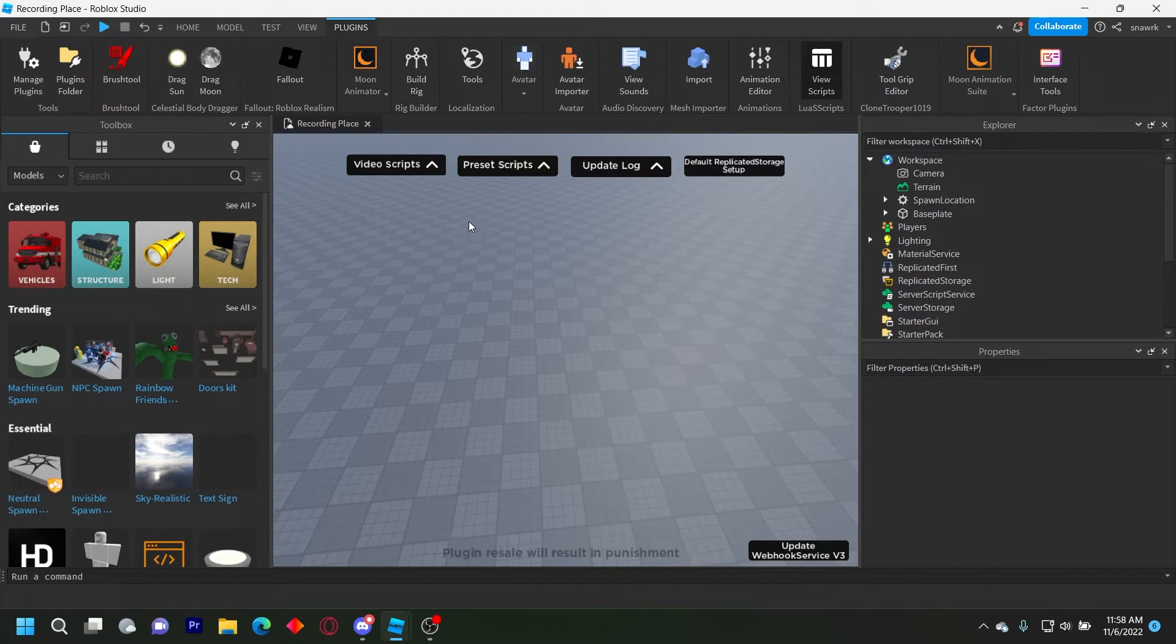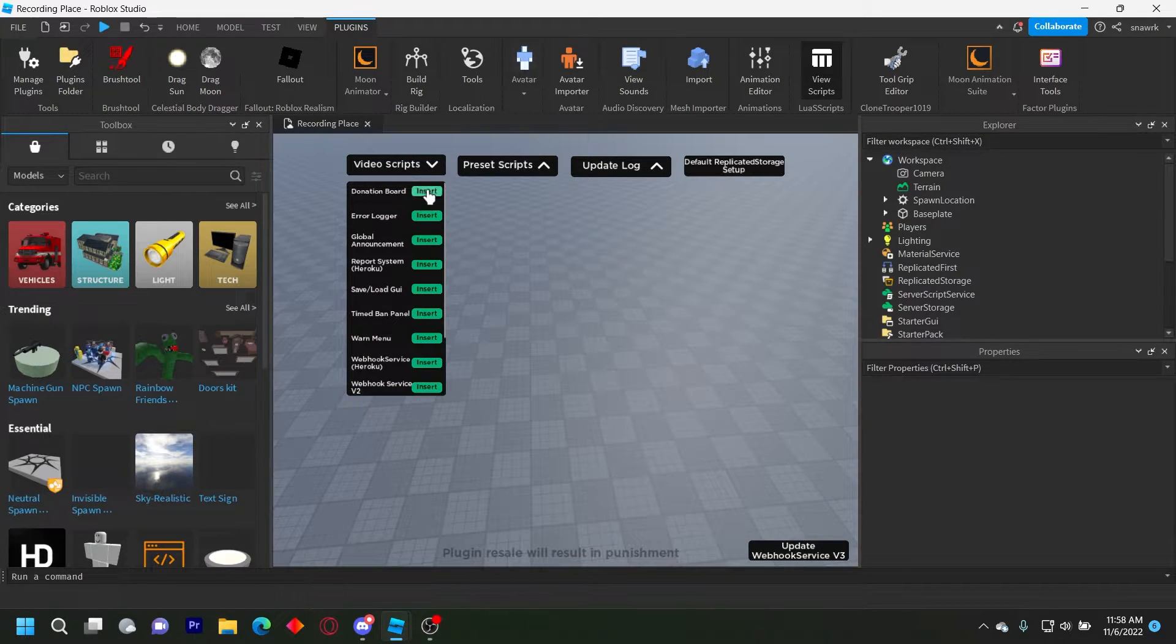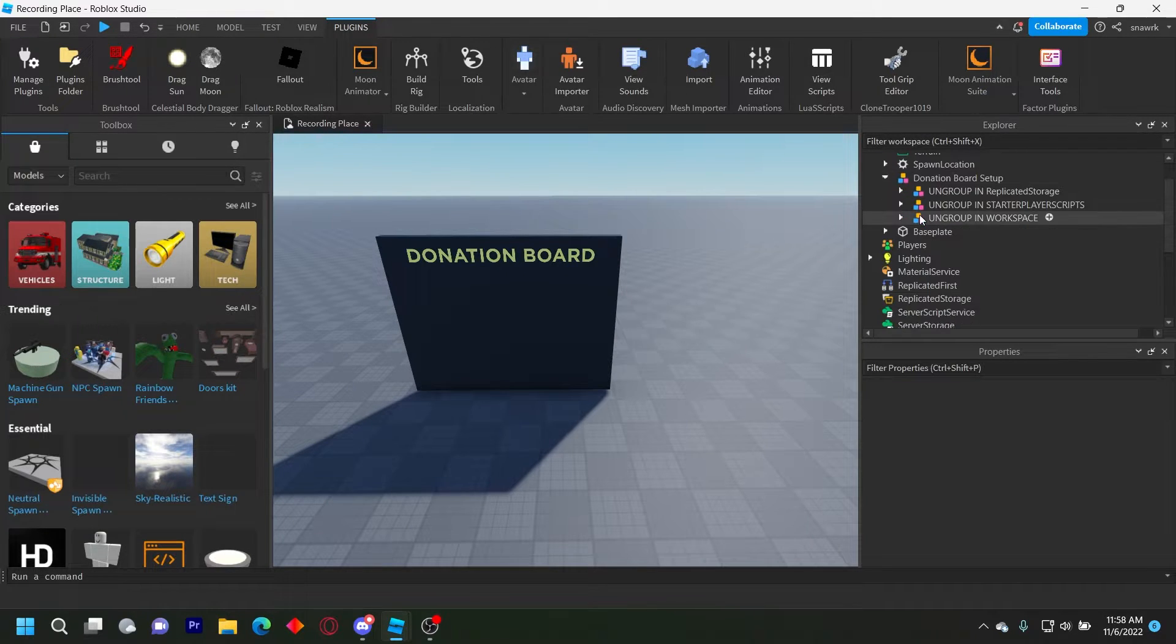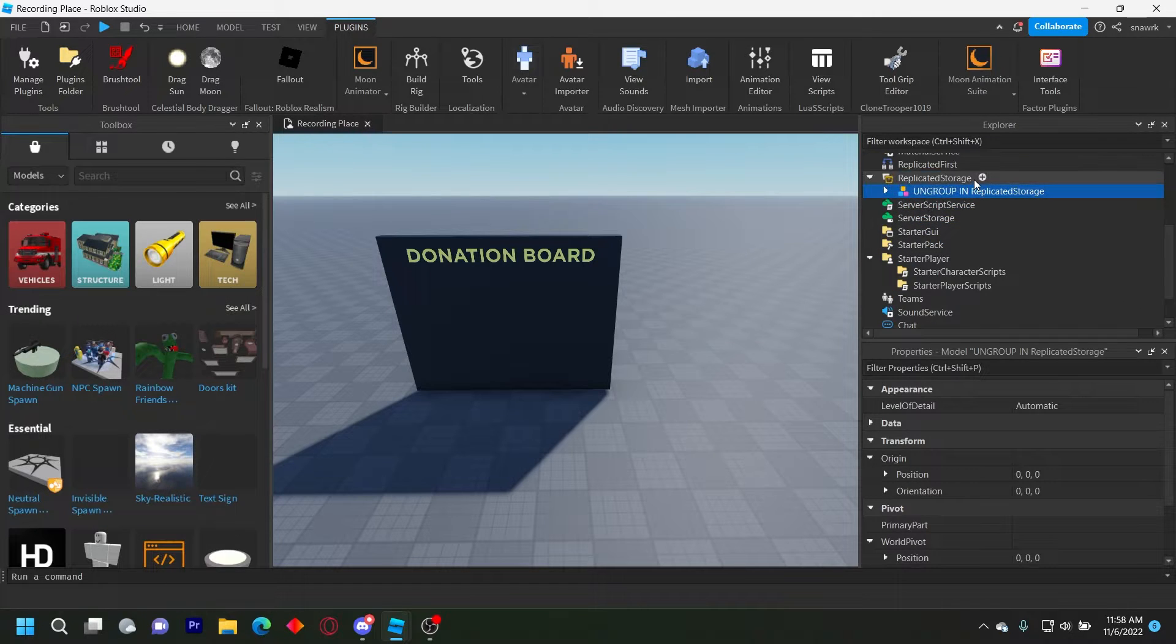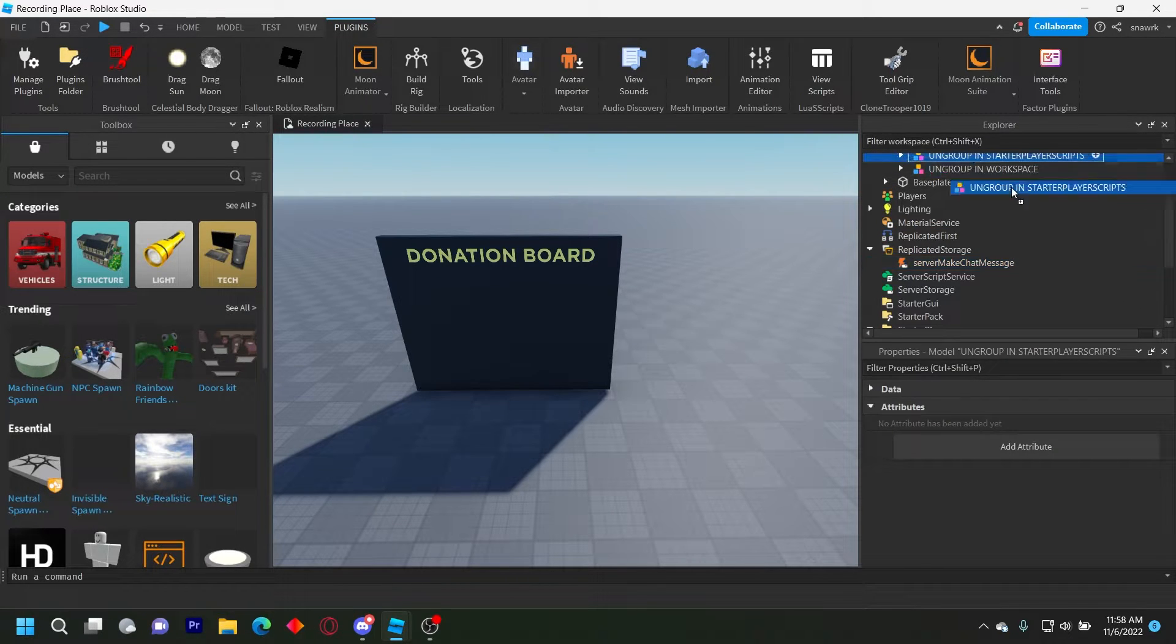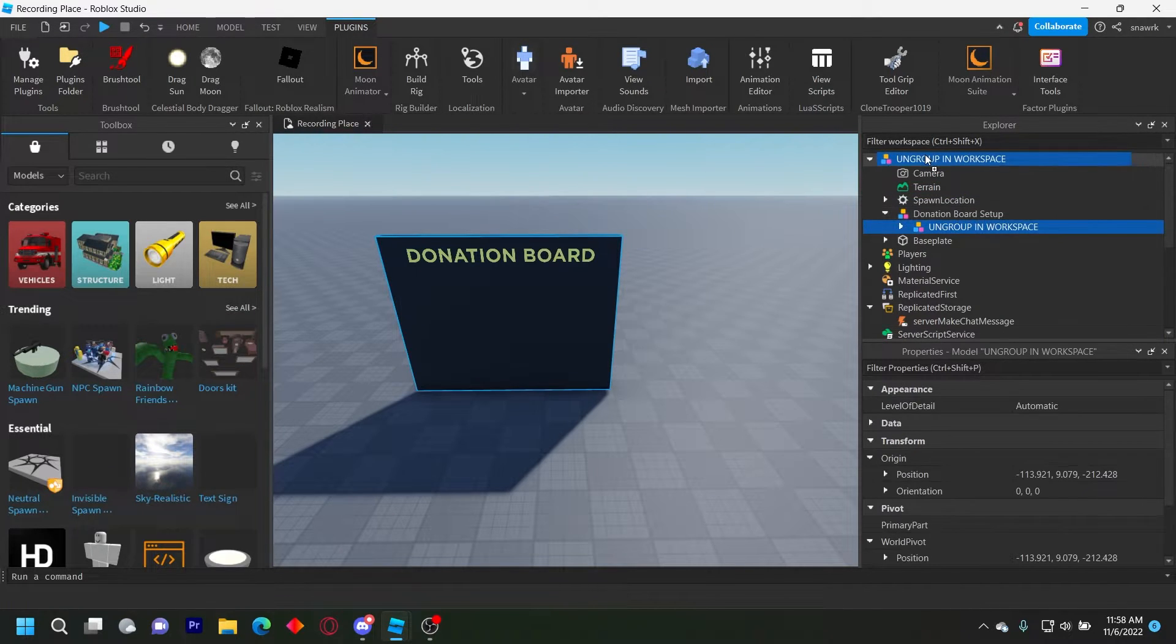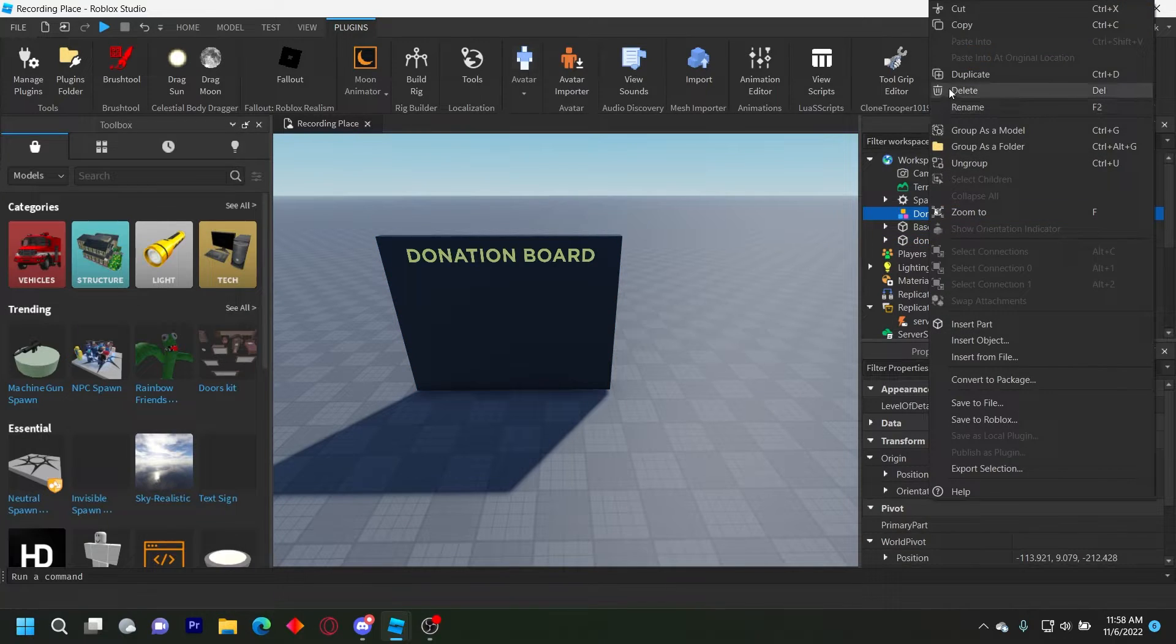Okay, so if you have my plugin, you can open the video scripts right here and go ahead and insert the donation board. You have this donation board model right here, and just follow what it says. So ungroup in replicated storage, ungroup in server scripts, and then ungroup in workspace. Then you can just leave this model right here.